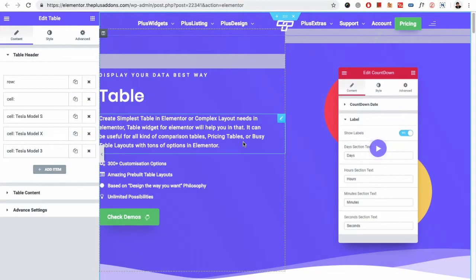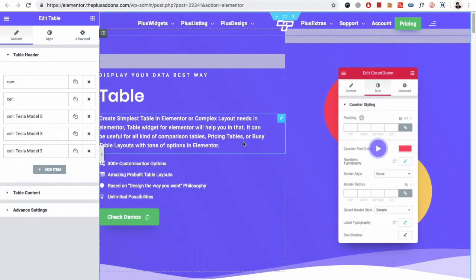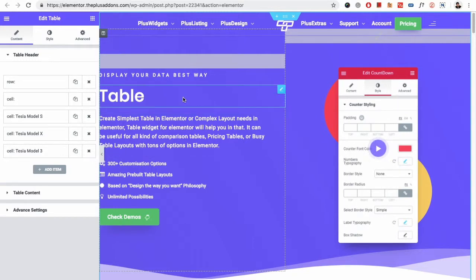Welcome to the Plus add-on tutorials. Today I'm going to demonstrate the table widget for you.